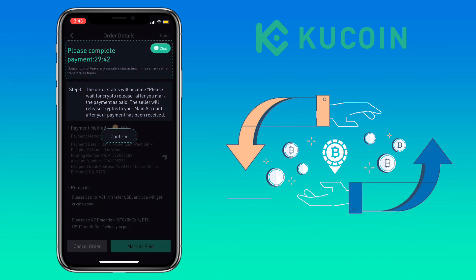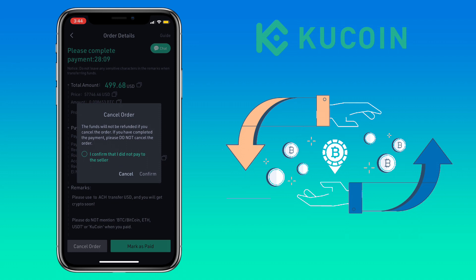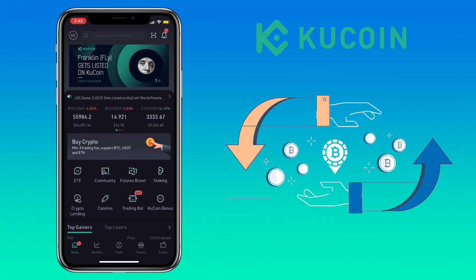Click on the chat button to send the screenshot of your payment to the seller. If you have changed your mind, you can always cancel your order by clicking Cancel Order. Please note: if you cancel your order, the funds will not be refunded. If you have completed the payment, please do not cancel the order. Click Confirm.